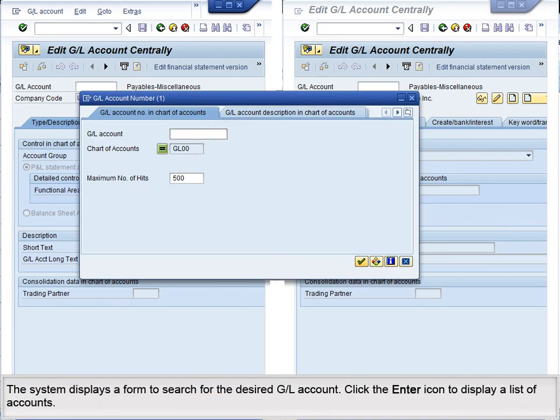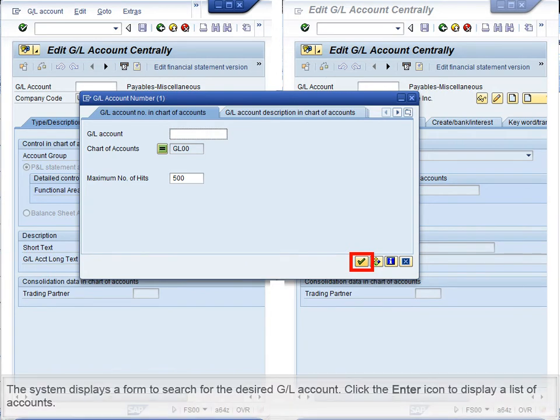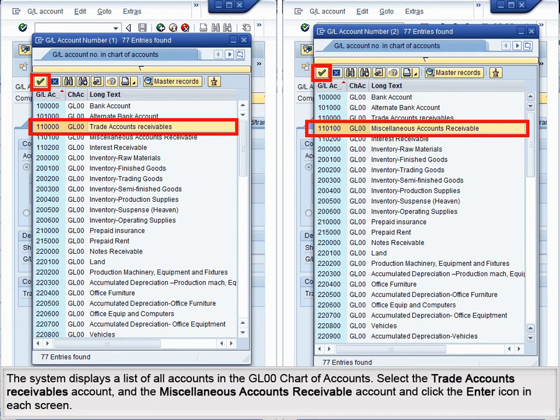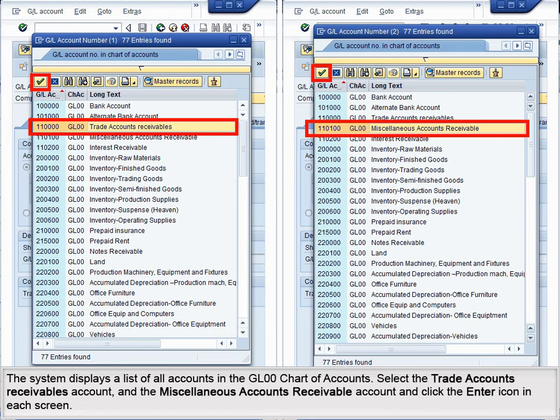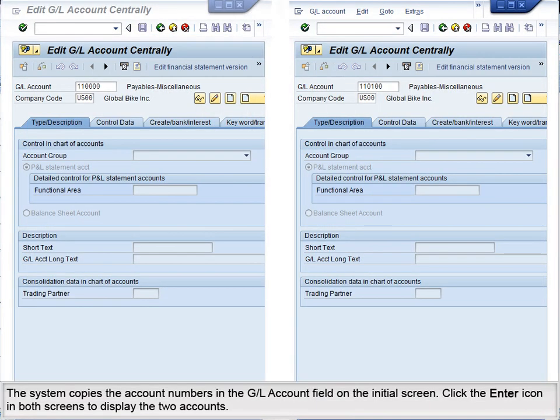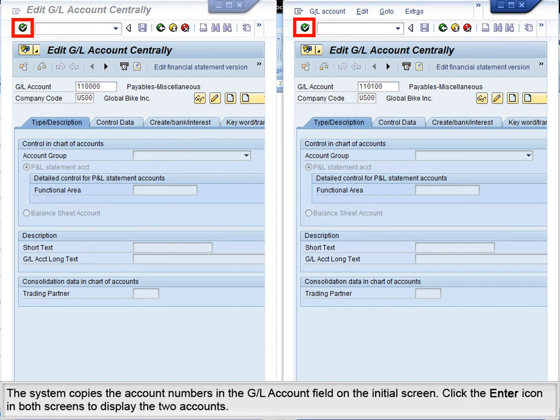The system displays a form to search for the desired GL account. Click the Enter icon to display a list of accounts. The system displays a list of all accounts in the GL00 chart of accounts. Select the Trade Accounts Receivables account and the Miscellaneous Accounts Receivable account, and click the Enter icon in each screen. The system copies the account numbers in the GL Account field on the initial screen. Click the Enter icon in both screens to display the two accounts.